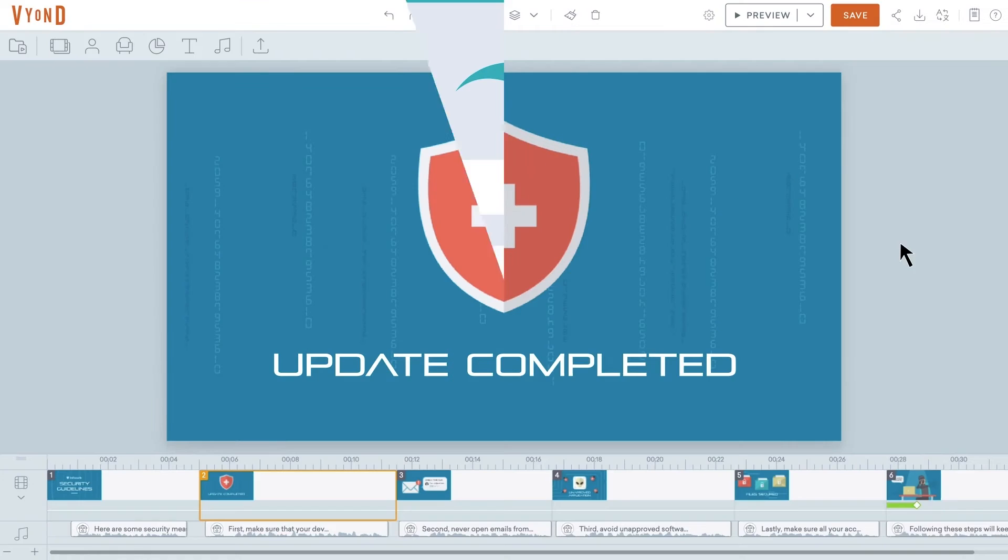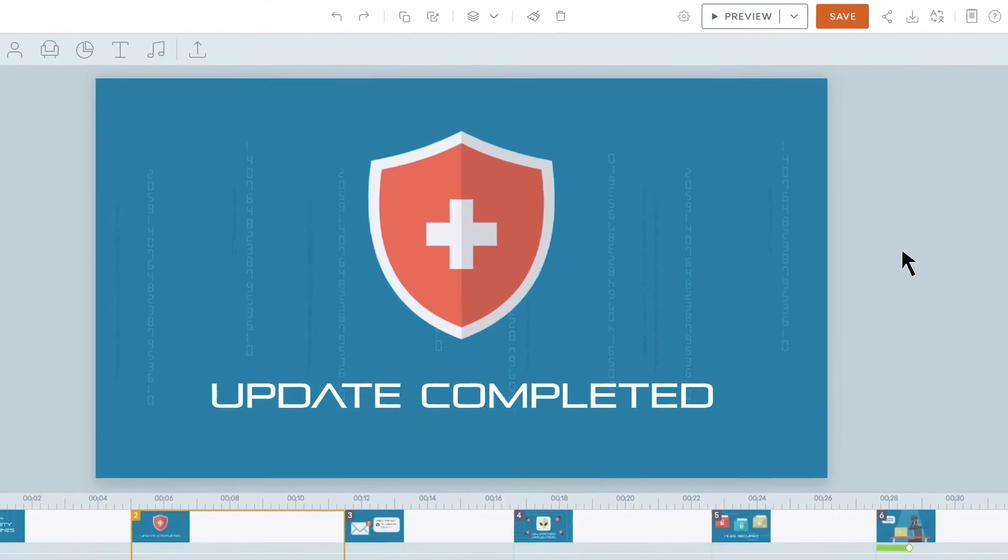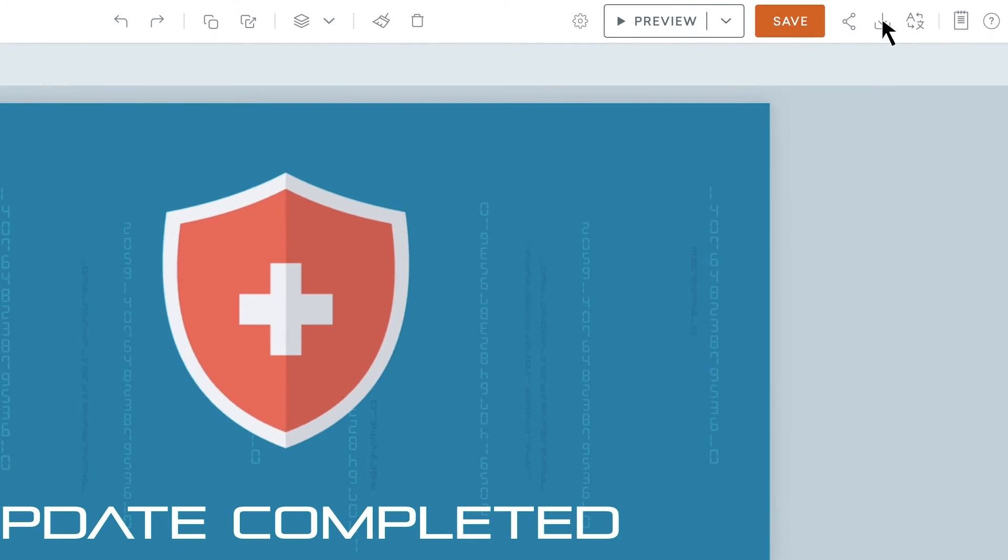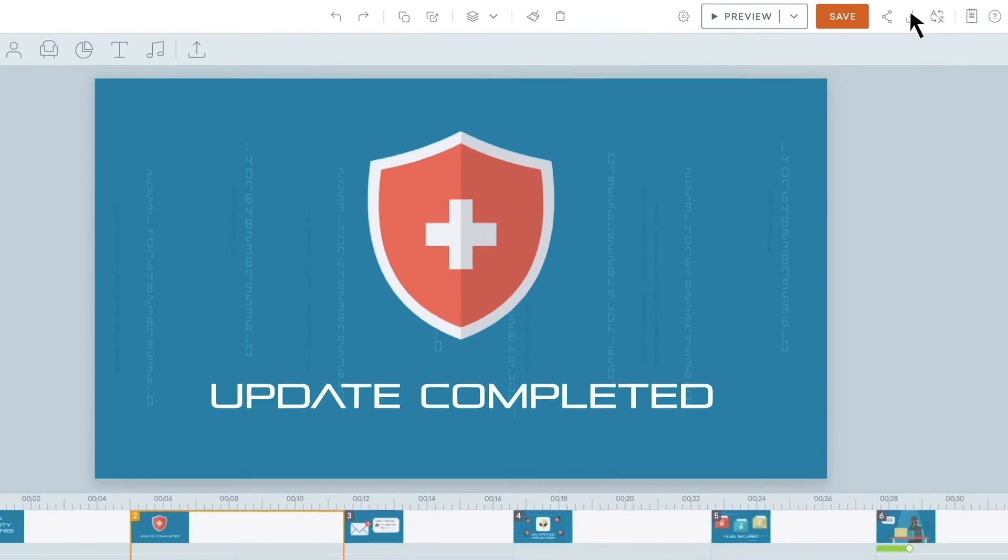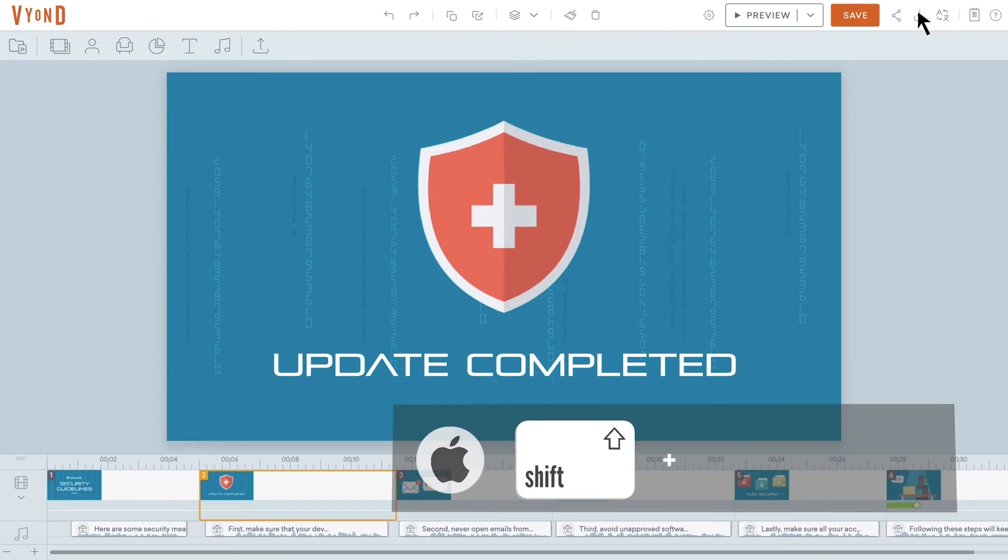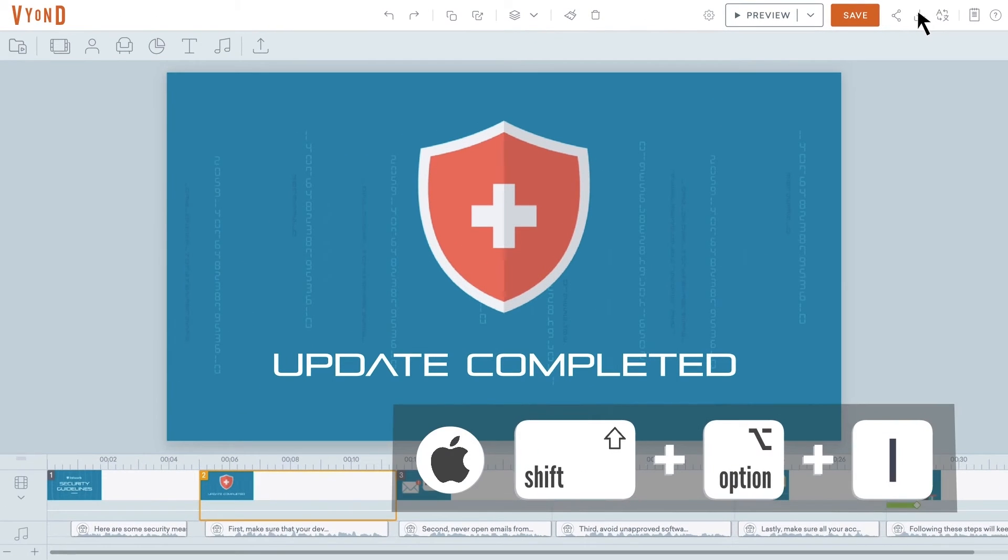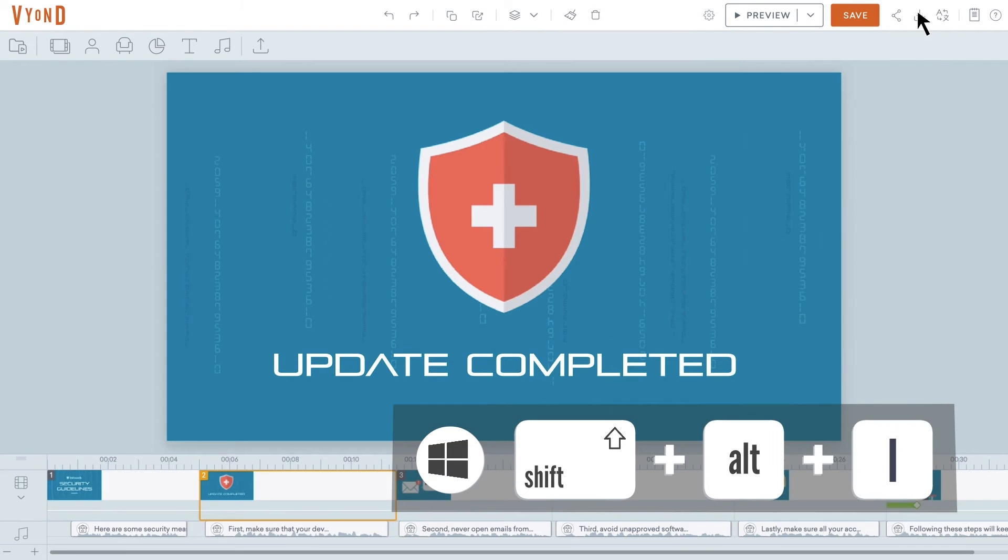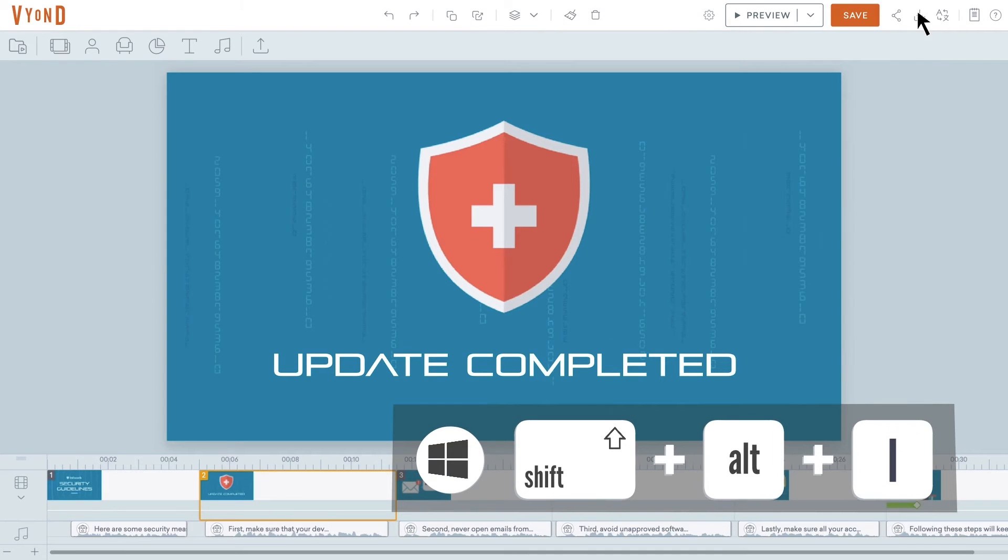And back in Vyond Studio, import the updated spreadsheet by clicking on the download button and selecting Import Text, or with the keyboard shortcut, that's Shift-Option and E keys for Mac users, or Shift-Alt and E keys for Windows users.